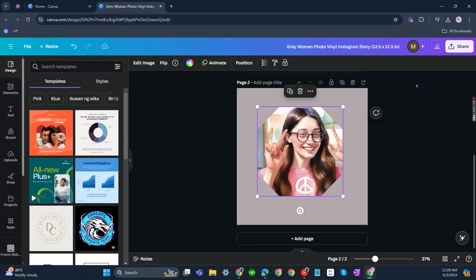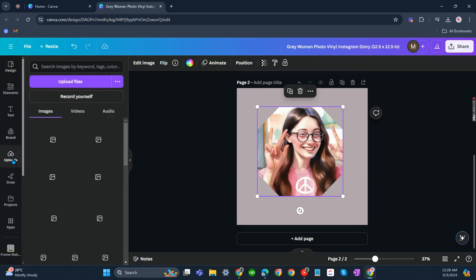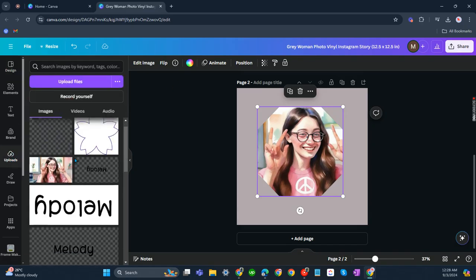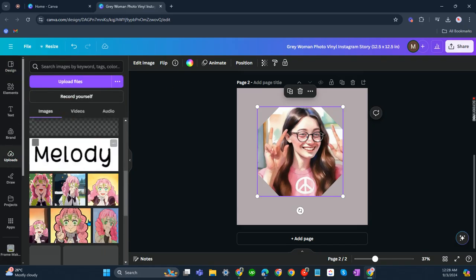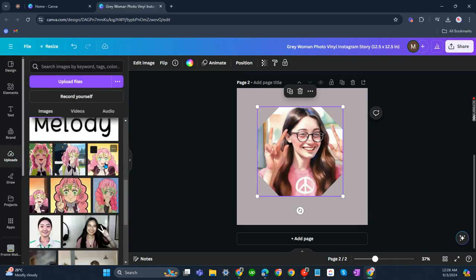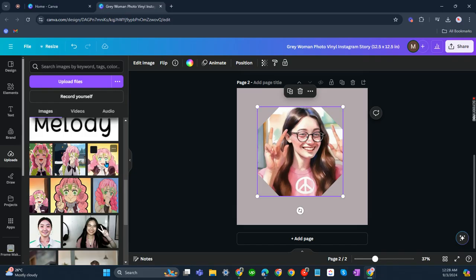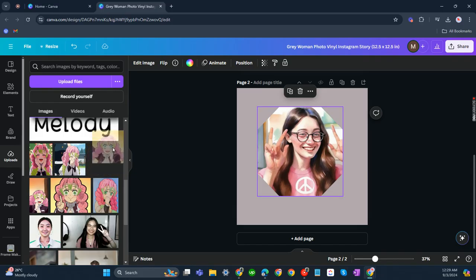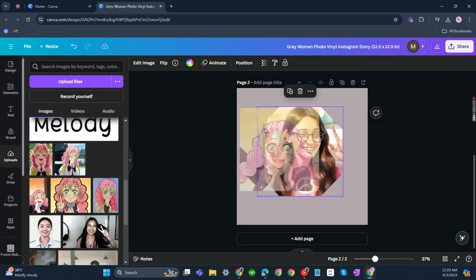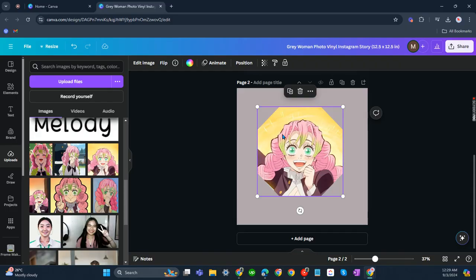In this video, I'm going to show you how to move things in a frame on Canva. Just like what I have shown you in the other video, you can just go to your uploads folder, click, hold, and click the photo, then drag it on a frame. You'll be able to move it just that easy.